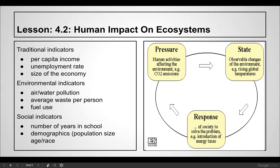All these things will either put pressure on the environment or not. This country, despite not having a huge population relative to the planet, is using most of the resources because we have money, we can buy things, and we're materialistic — and that puts massive amounts of pressure on environmental indicators like air and water pollution, average waste per person, and fuel use.